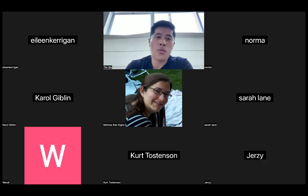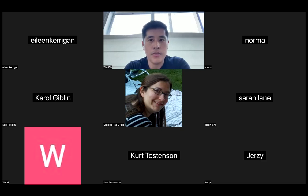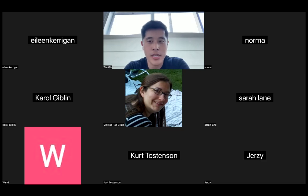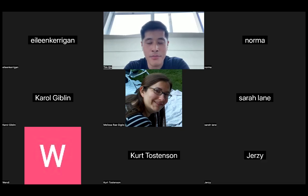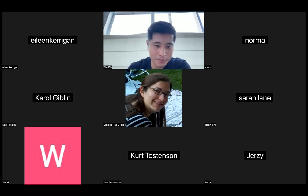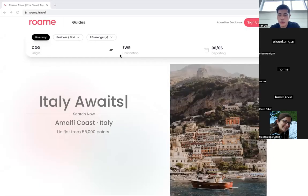So Roam currently searches across 12 different airline programs, helping you find the best redemptions. You can sort, pick any date or destination you want to go to. With that being said, I can jump into a demo and then I'll leave a lot of time for questions or any specific routes you want to see. Let me get the screen sharing up.